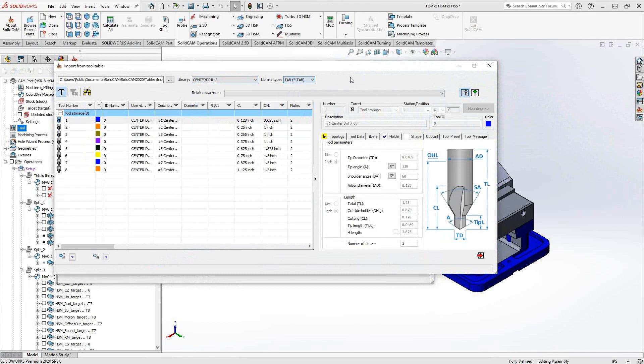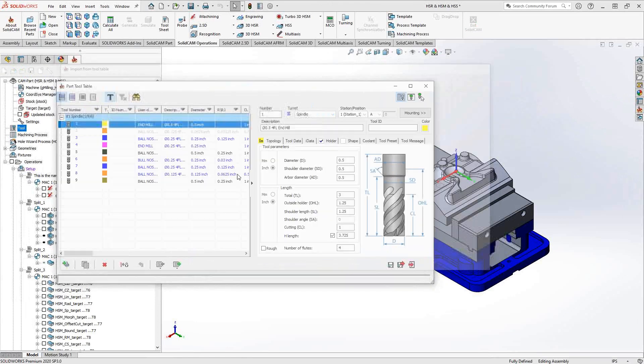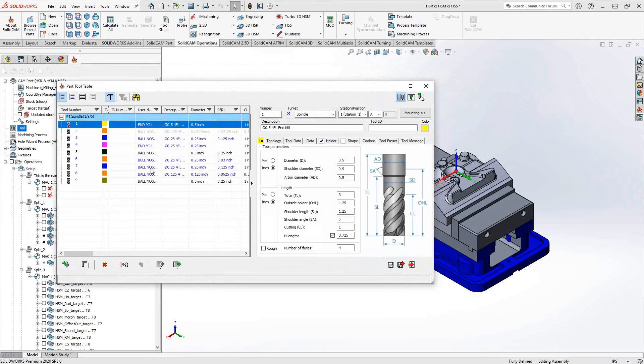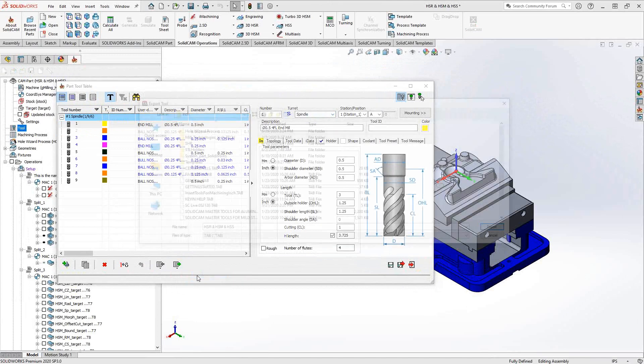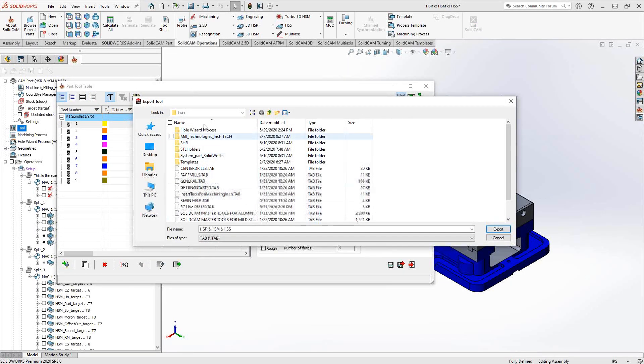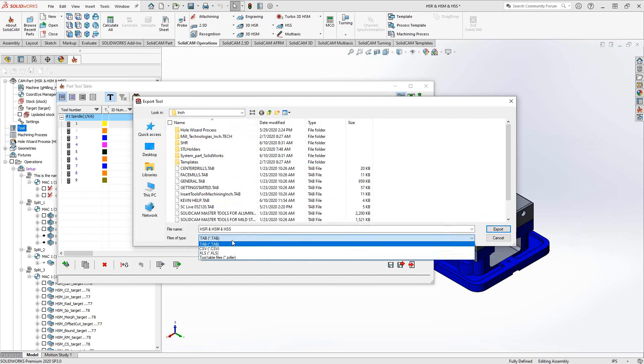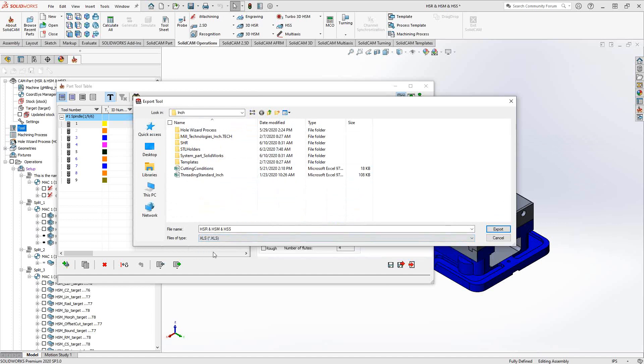You can actually import from an Excel file that has data relating to your tools. To show you how that works, I'm actually going to output this current table that I have here using the export function. I'll export all of it, and what I can do is output it to whatever folder I'd like and in whatever file format I'd like. In this case, I'm going to output it as an XLS.